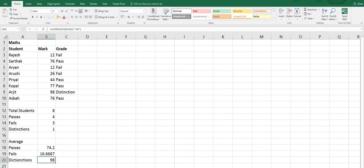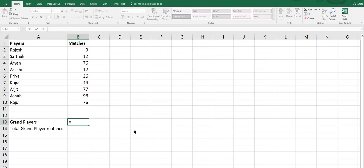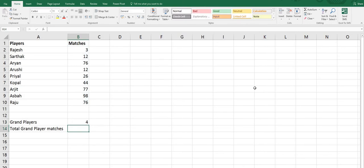Now for the SUMIF function we have another worksheet, Sheet 2. Here we are going to count how many grand players there are — players who have played more than 50 matches. We use COUNTIF: equals sign, COUNTIF, select the range, comma, double quotes, greater than 49, close double quotes, press Enter. There are 4 grand players — you can see 1, 2, 3, 4.